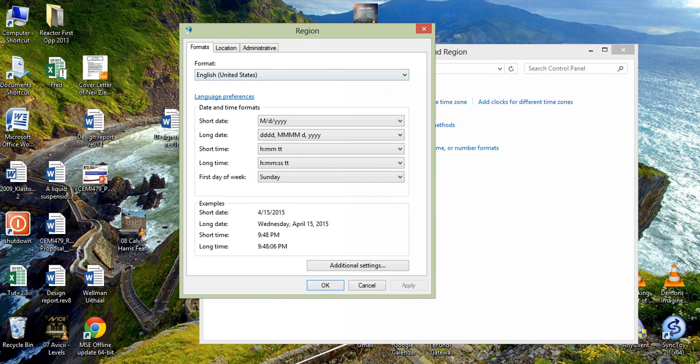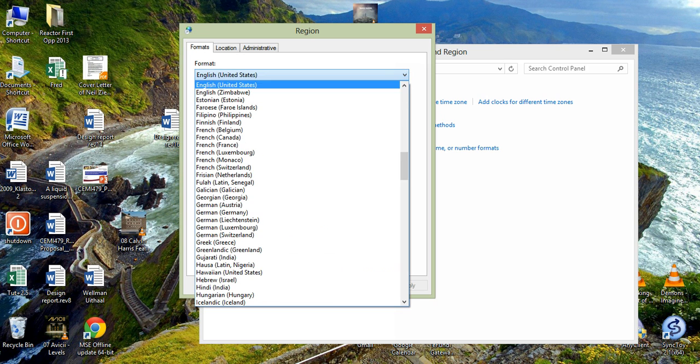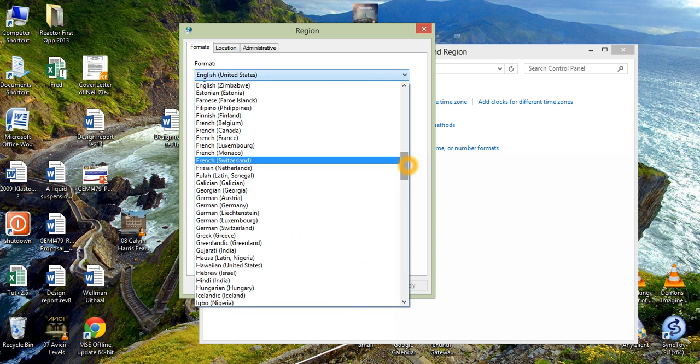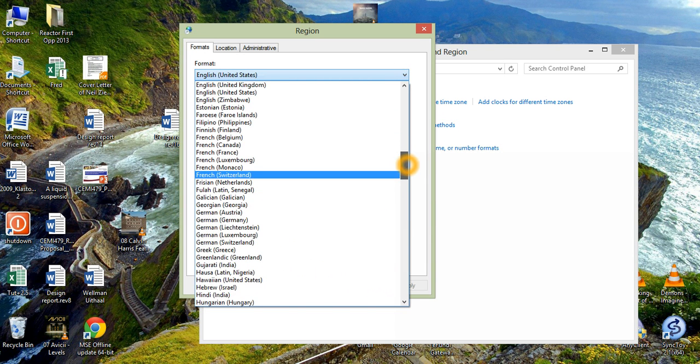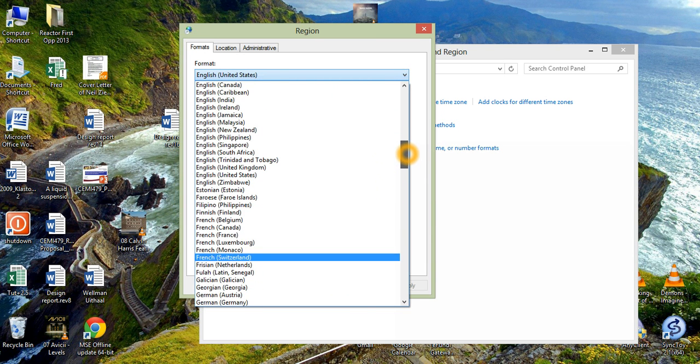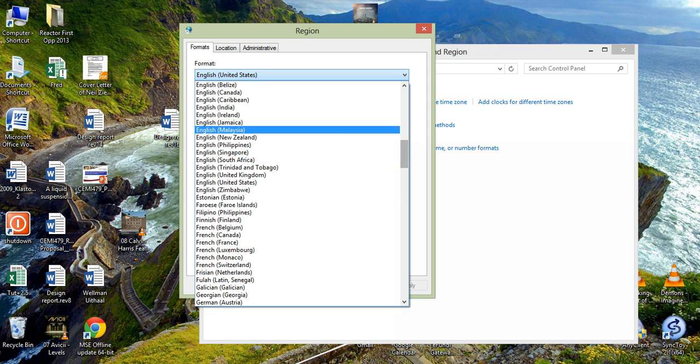And you will see a drop down list here that you can change. Now this is the only setting you have to change. And I am just going to find English South Africa.